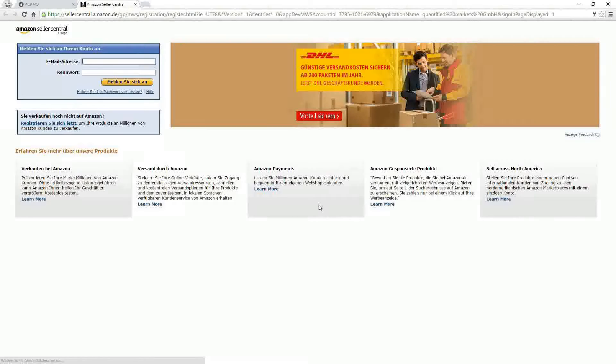If you are active on an Amazon marketplace outside of Europe, please send me a quick email. You can find my contact information at the end of this video.